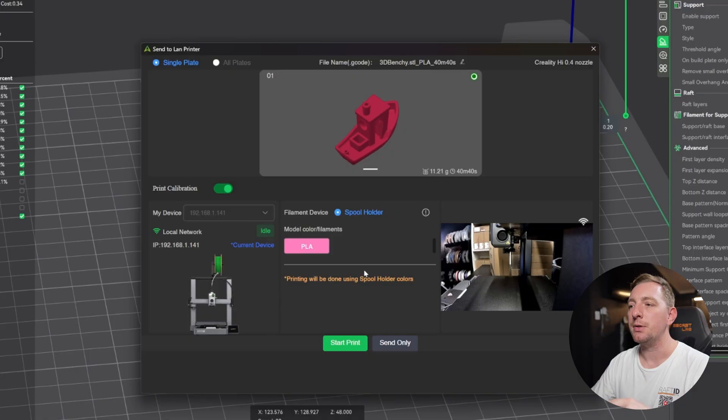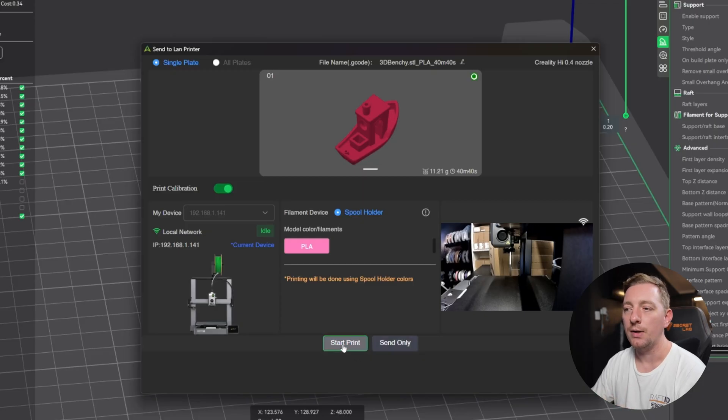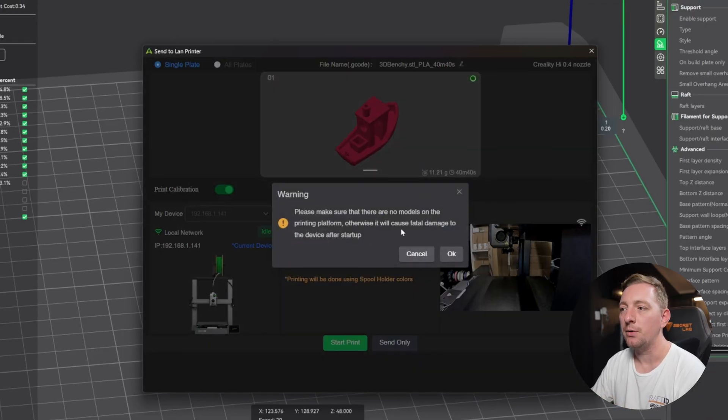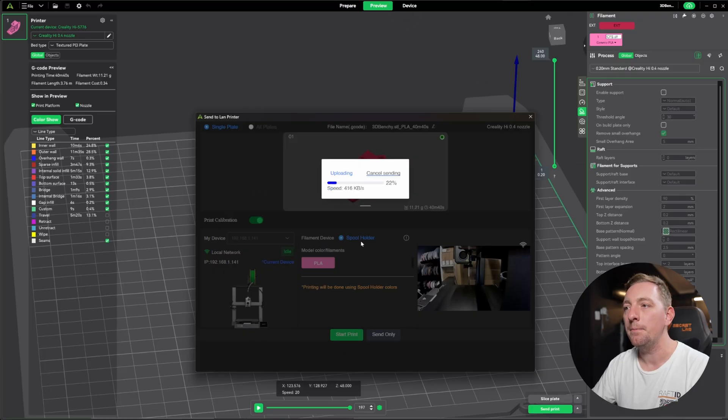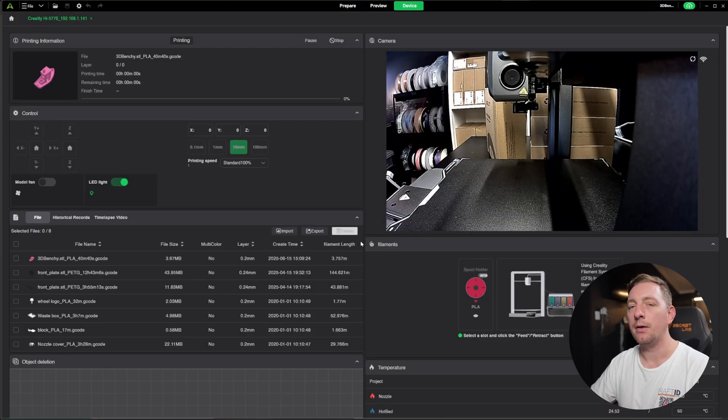Then we have two options here. We can start the print, which is going to send it, upload it to the printer and start printing, or we can send only, which is just going to send this file to the printer and not print it. In this case, we just want to start the print. It's going to make sure there are no models. So it's just saying, make sure there's nothing on the printer because when it starts printing, if there's anything on there, it may collide and cause a crash and damage your printer. So make sure it is clear before you go OK. It will upload the file and then you end up on this screen here. The printer is now firing up, starting to warm up and get started.